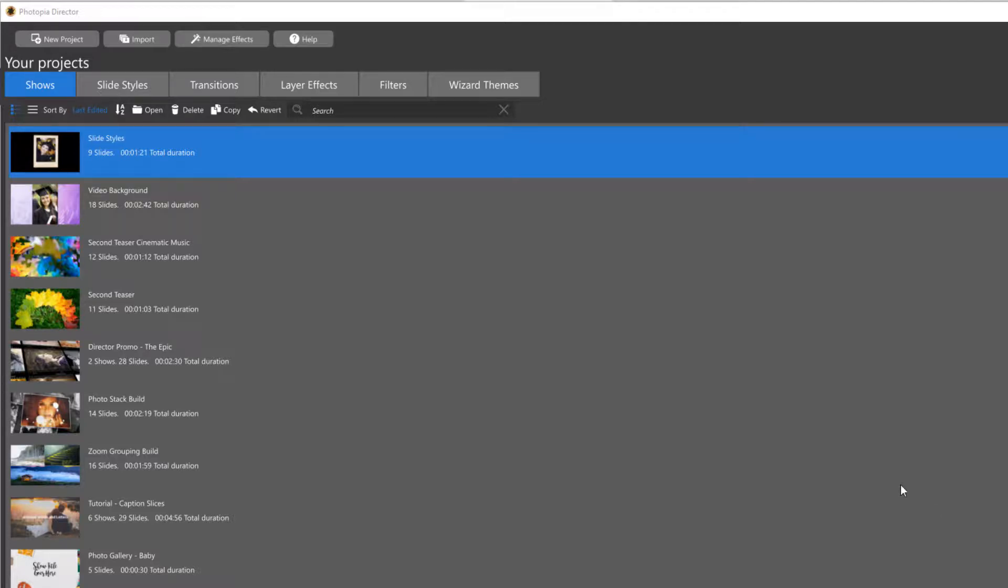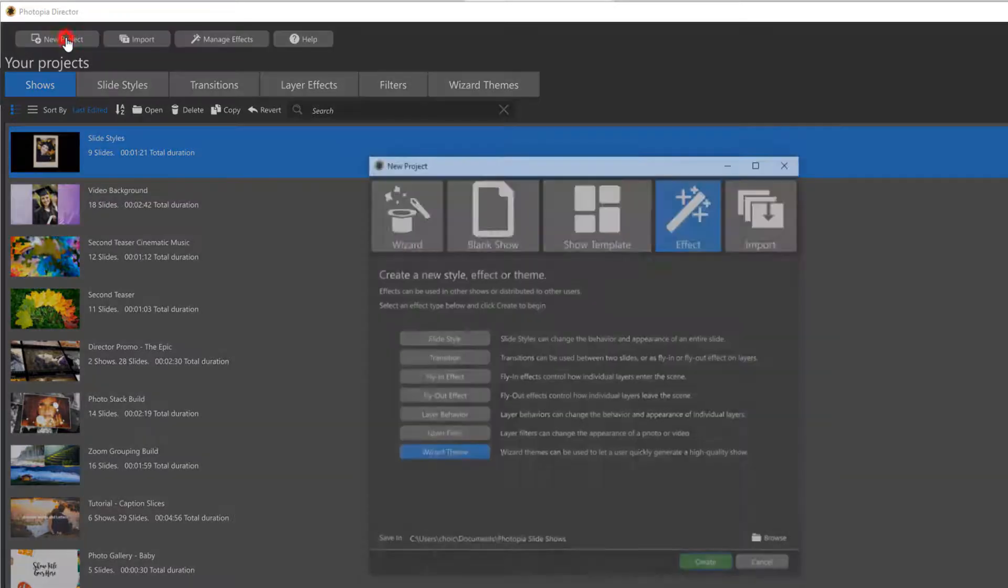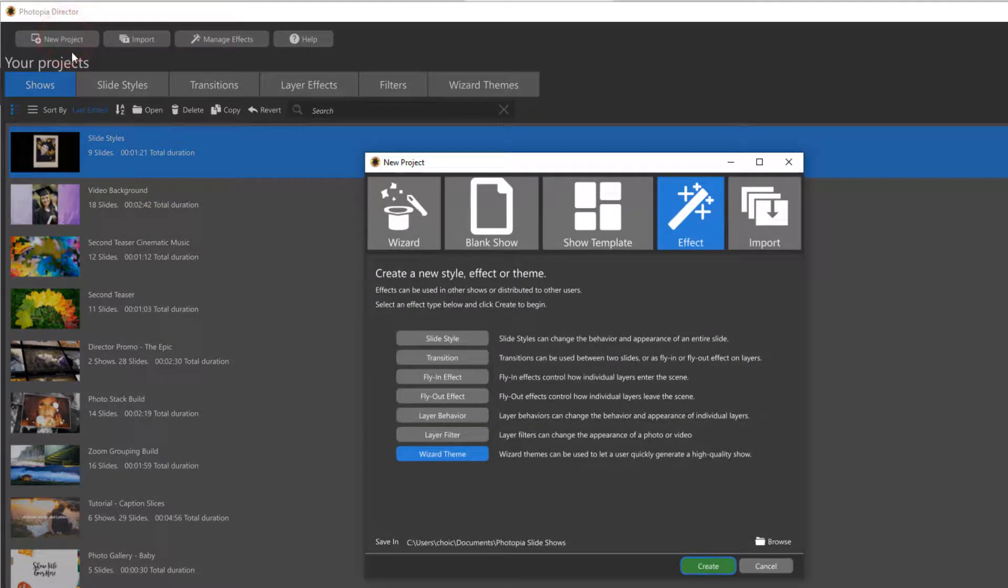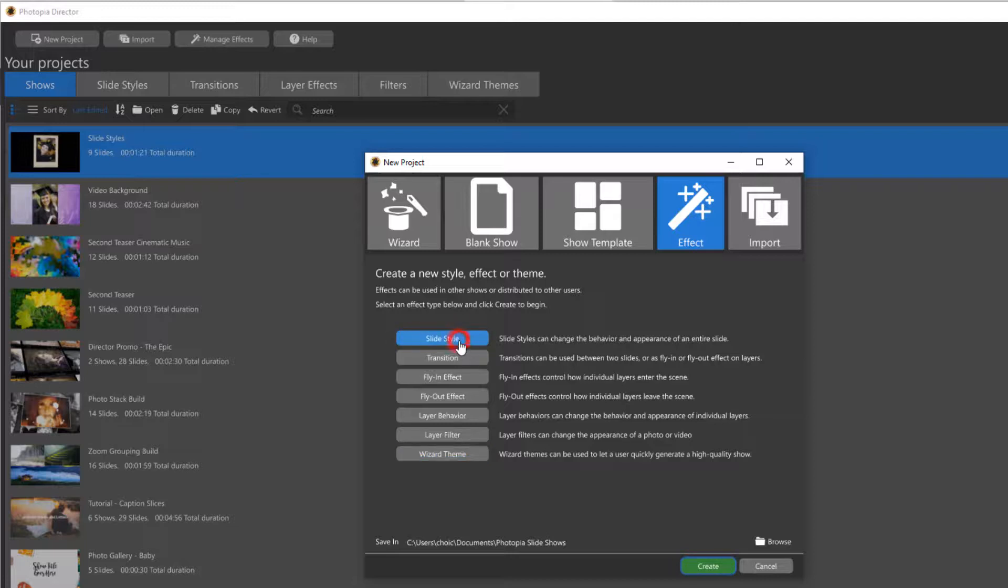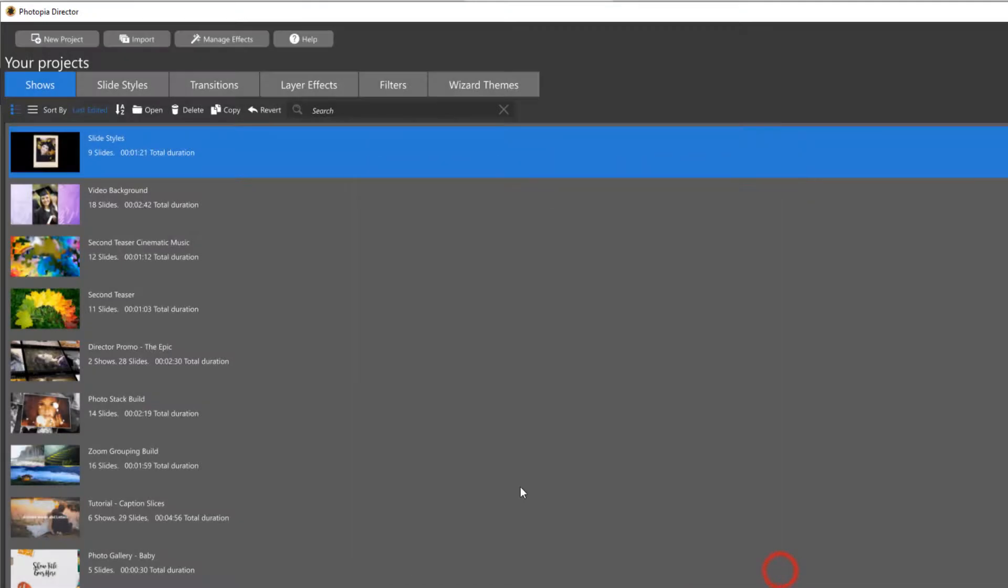You can create your own slide styles in Photopia Director by either starting from scratch using the New Project Effect Slide Style window, or you can use an existing slide from a show that you're already working on.